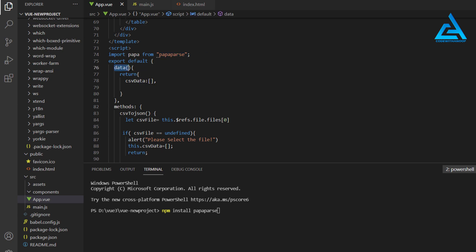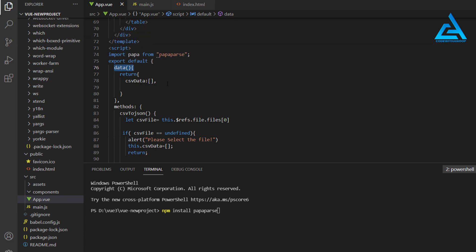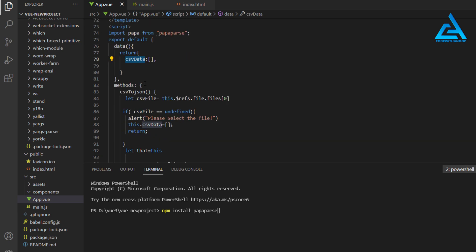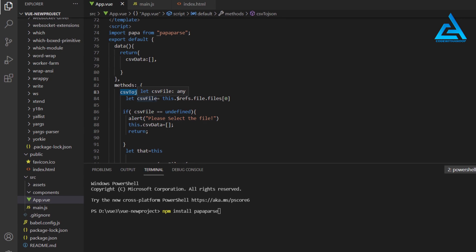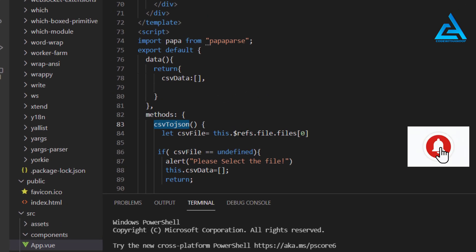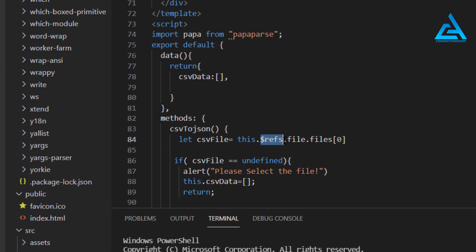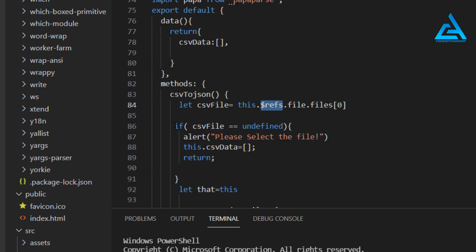This is the data we have available here, and all the data after parsing will be applied here in this data property. We have a method, in this method we have one method that is CSV to JSON. We have a variable that's CSV file, and this CSV file variable gets the file. We have a reference here, so we are assigning the file to this CSV file.